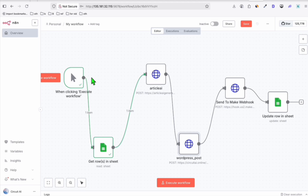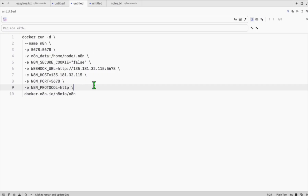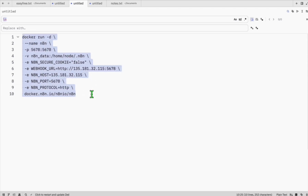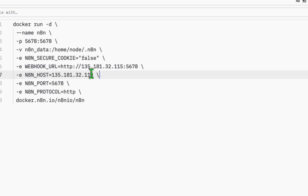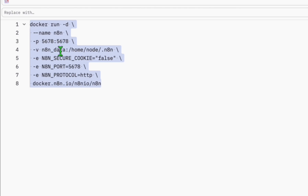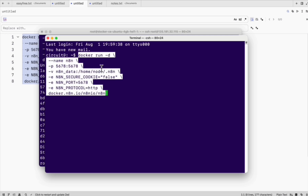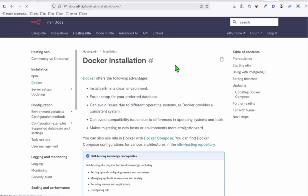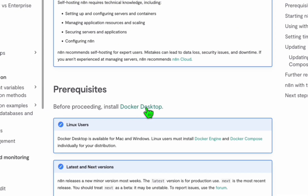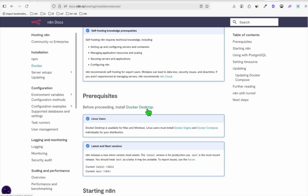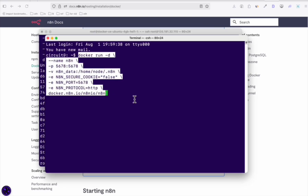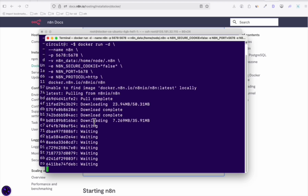That's how you set up n8n in your VPS. Now if you want to run it locally, it's very simple. The only thing you need to change is to remove the n8n host and the webhook URL — remove those two values and keep the rest of the configuration. Before you run the command on your local computer, you'll need to download Docker Desktop for Windows or Mac. Run the command — since I already have Docker installed, I'll run it on my local machine. You'll see the same installation process as it did in our VPS, but this time it's on your local computer.